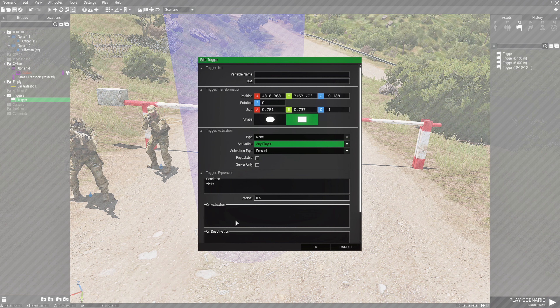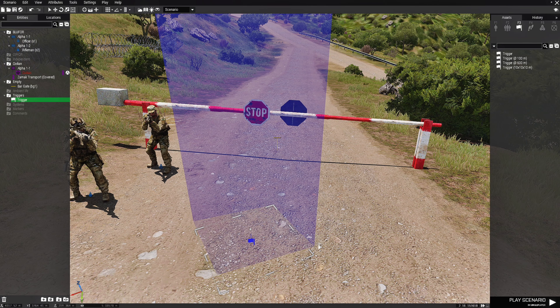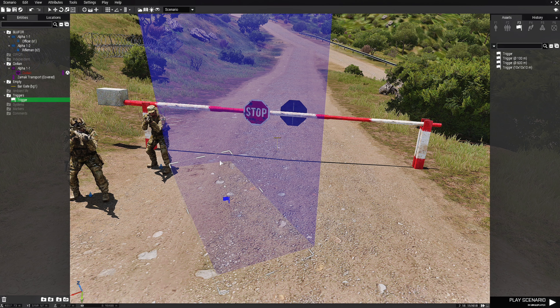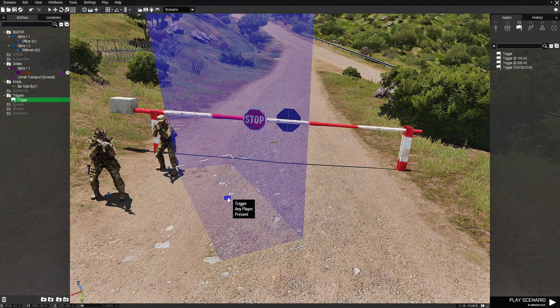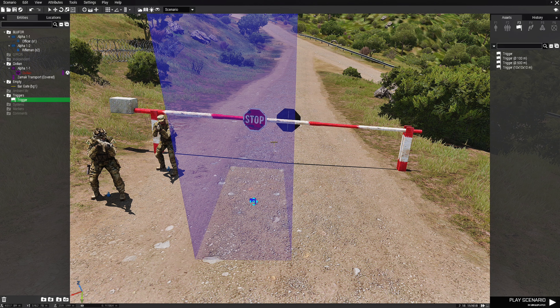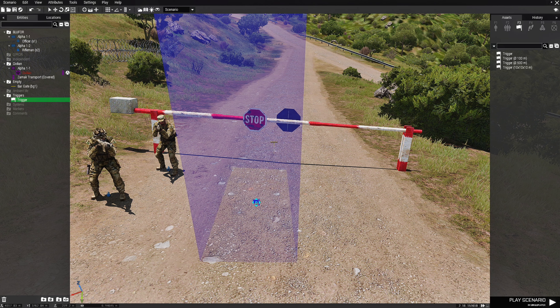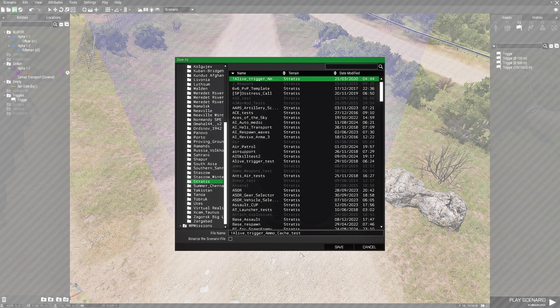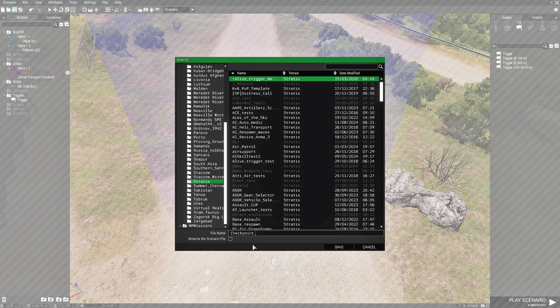We're going to put something in the on activation box but first let's just hit ok. We're going to expand this trigger and adjust it so that it's squared with the bar gate. We're going to save this and put this on Stratus. We're going to name this mission checkpoint_script.